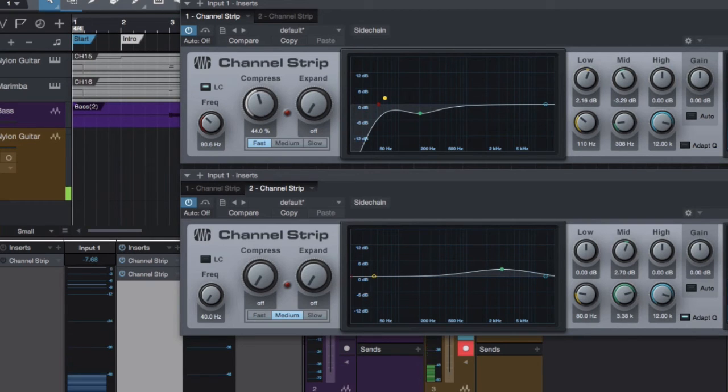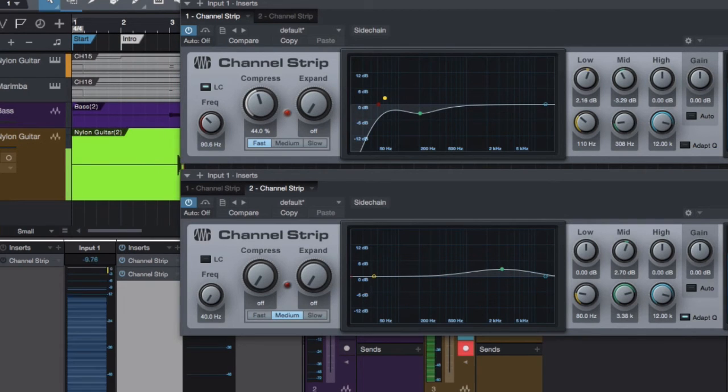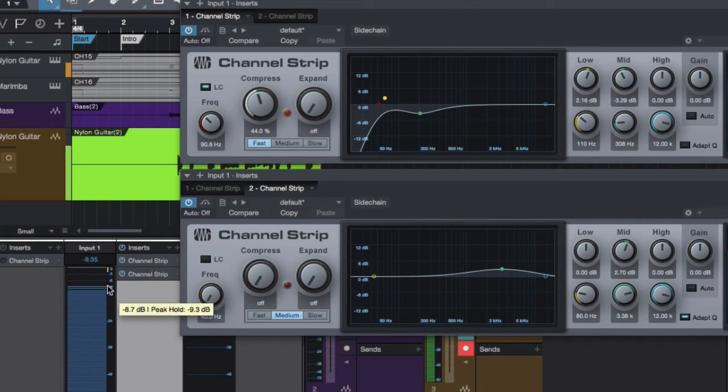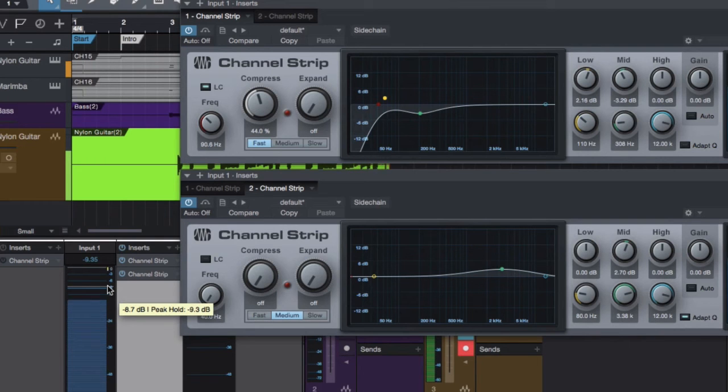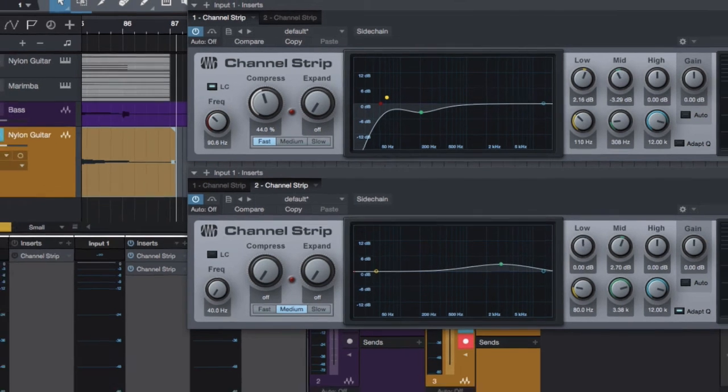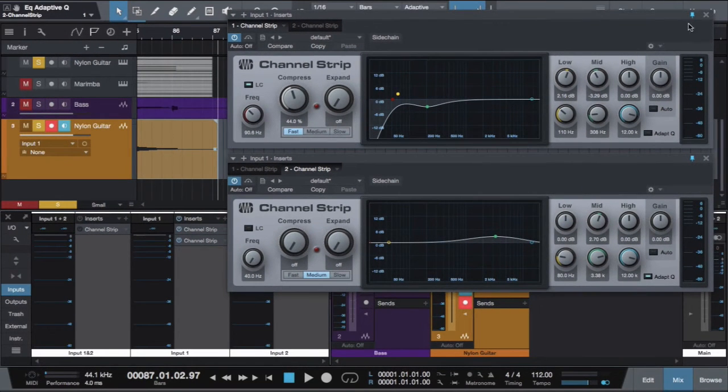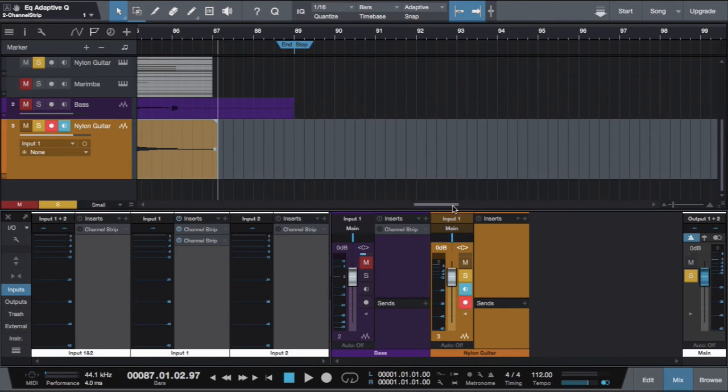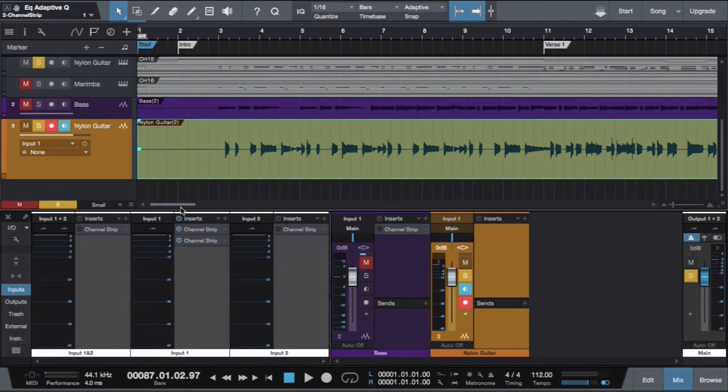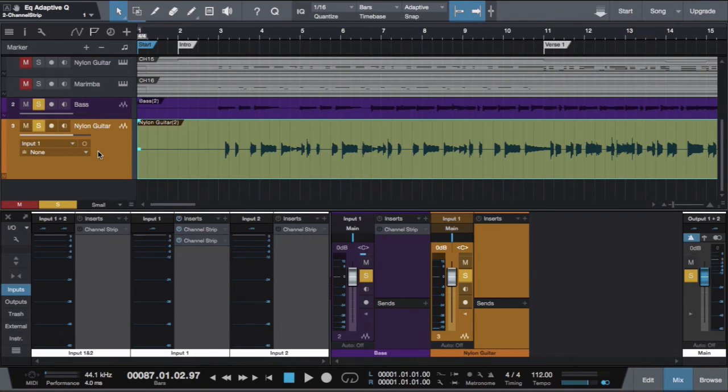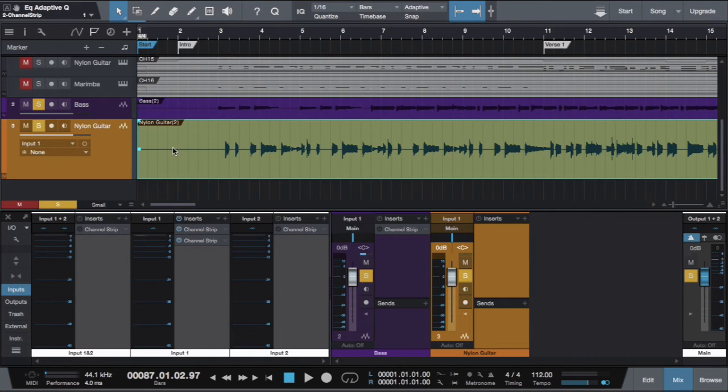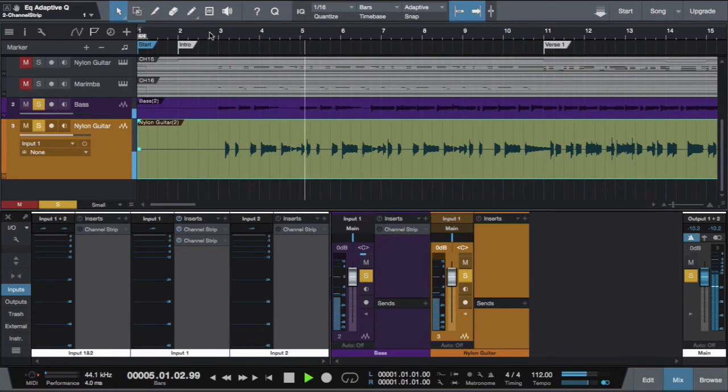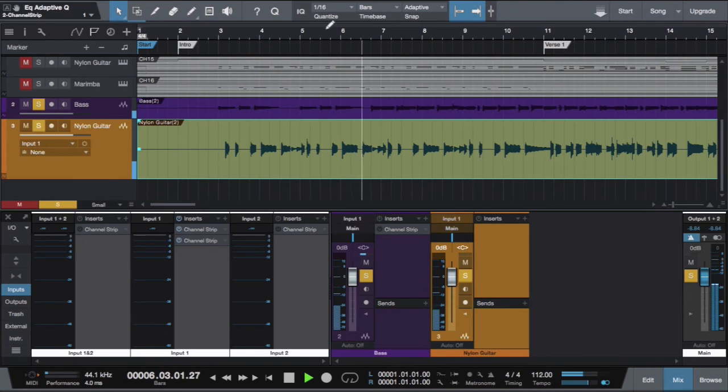Okay, here we go. Okay, the track has been recorded. So we can close this one now and let's have a quick look. Looks pretty cool. So we can turn that off, we can mute that. And let's have a quick listen with both the bass and nylon guitar.